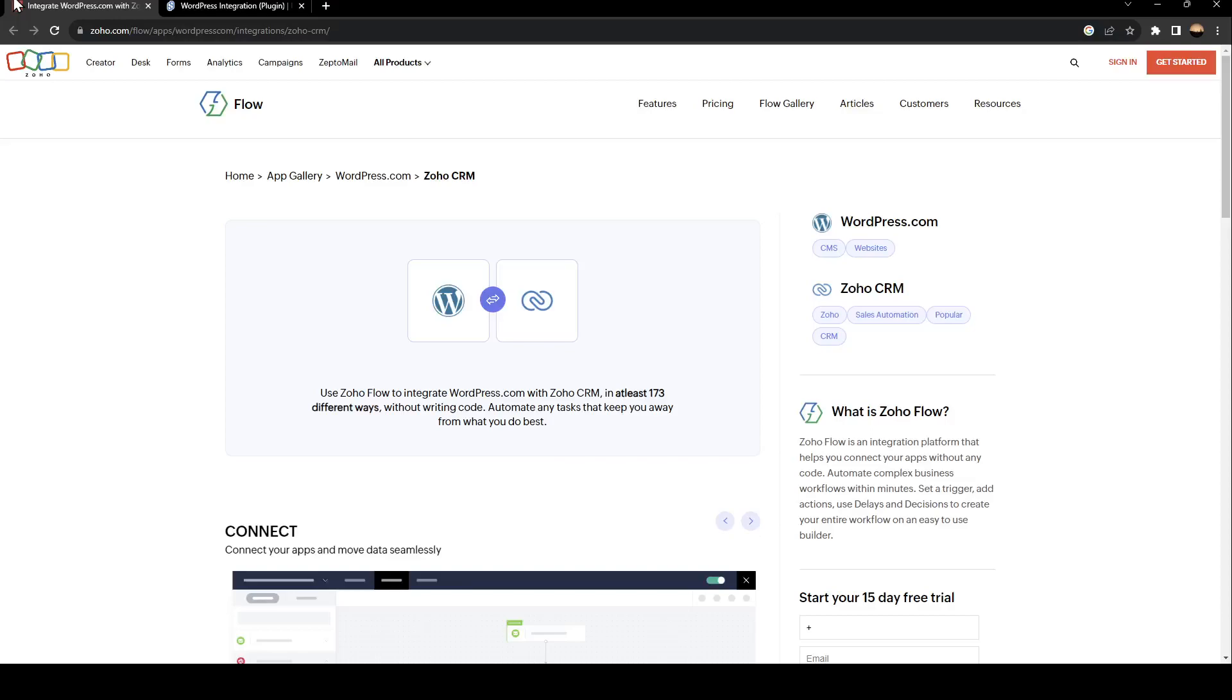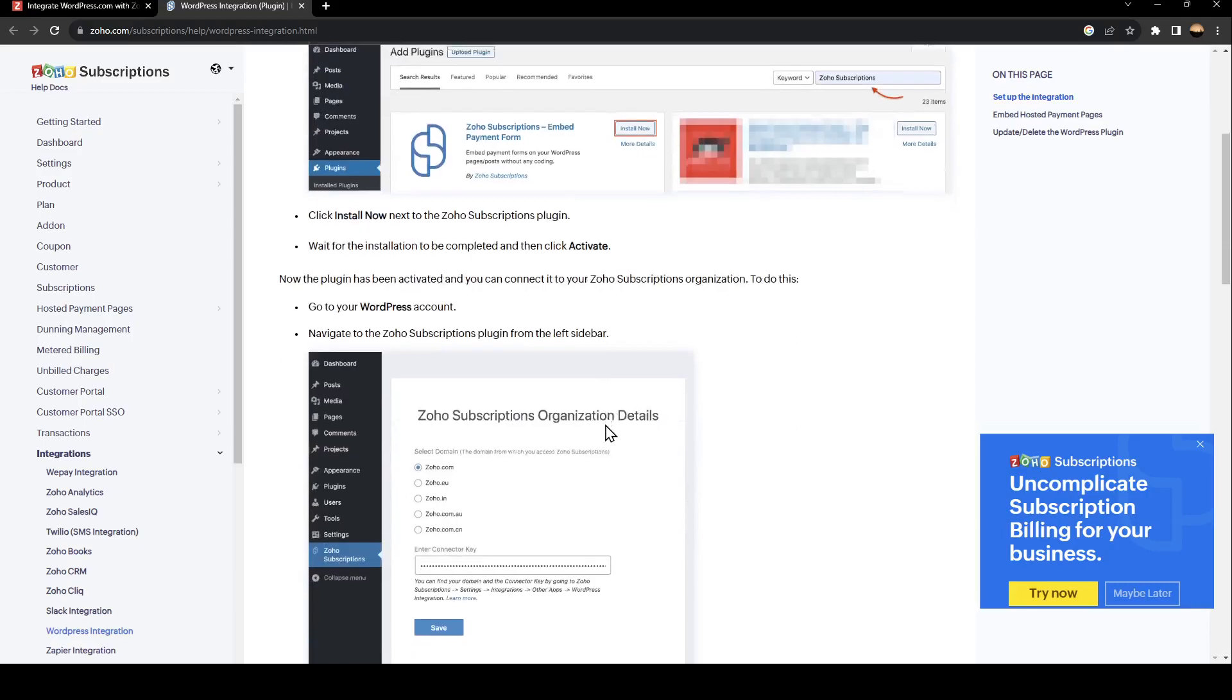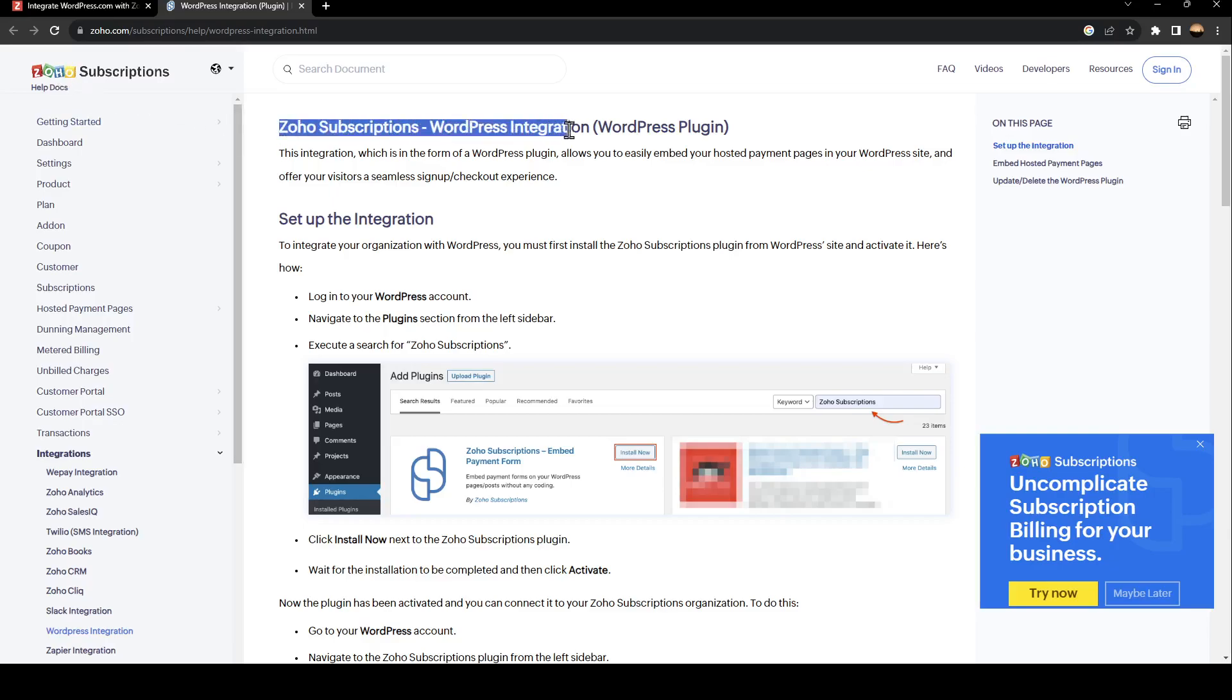Hello everyone and welcome back to a new video. In this video I'm going to show you how to connect Zoho to WordPress. If you want to learn how to do it, just follow the steps I'm going to show you. As you can see in this website, I found a guide that perfectly explains everything about integrating Zoho with WordPress.